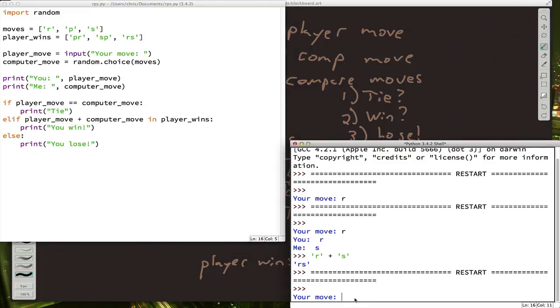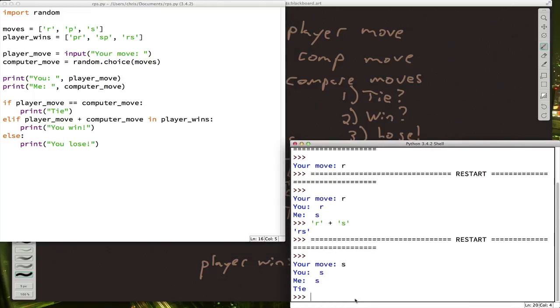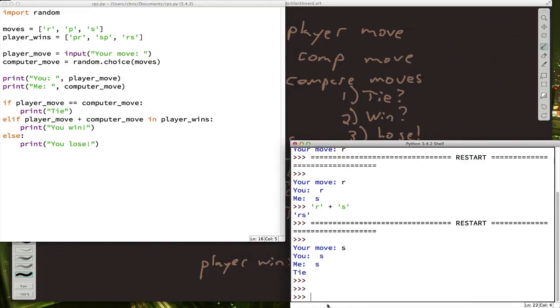I'm going to pick scissors for a change this time. We tied. Now we're done. The program ended, right? So if we want to play again, we actually have to run it again.